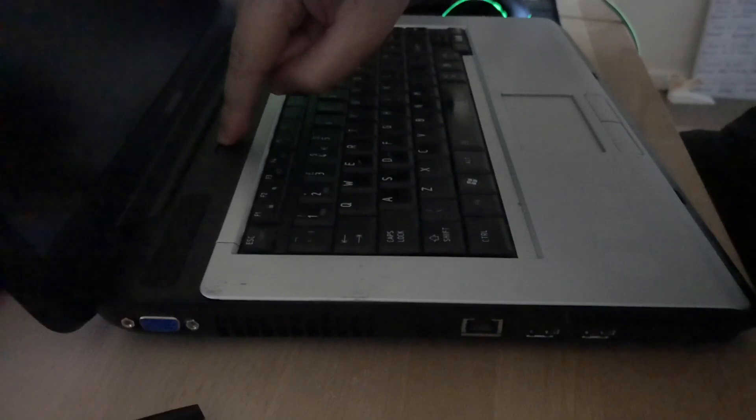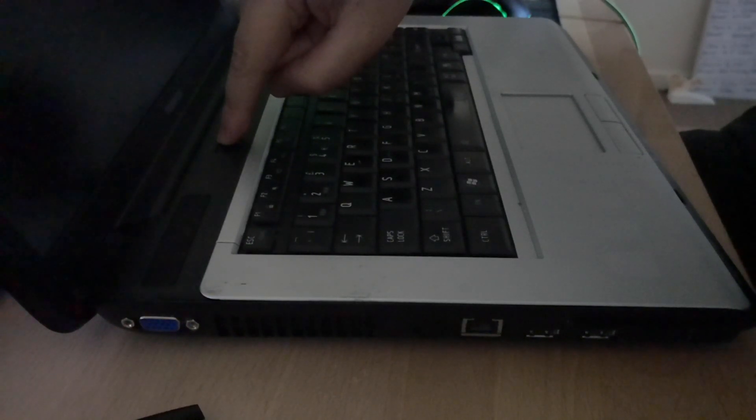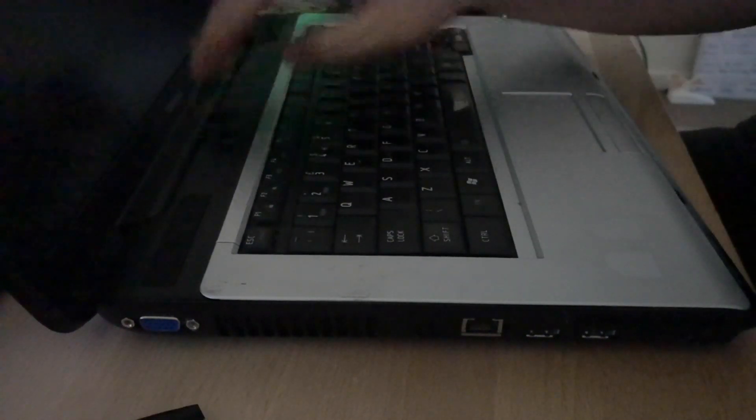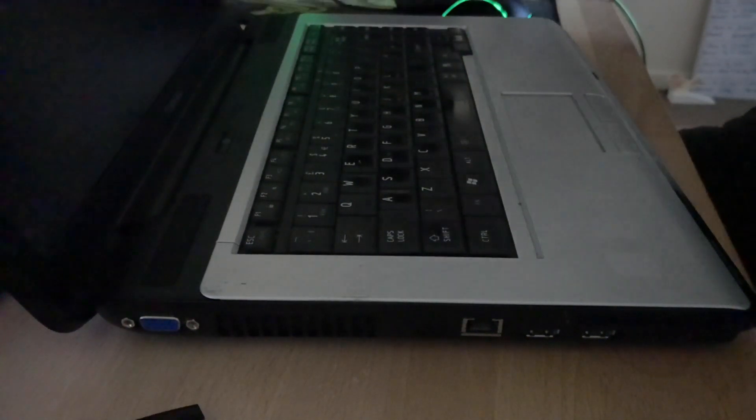Once you've held the power button down for 60 to 120 seconds, you will need to plug the laptop in via the mains, wait 60 seconds, and then power the laptop on.